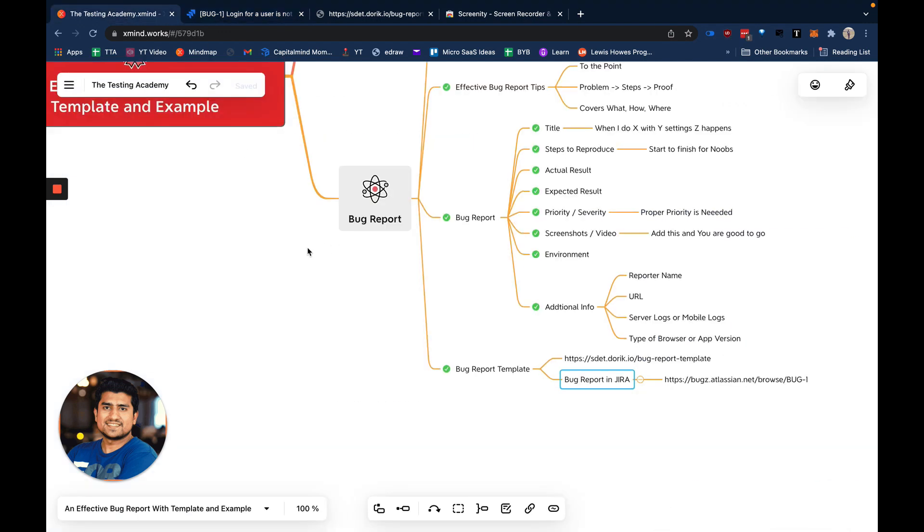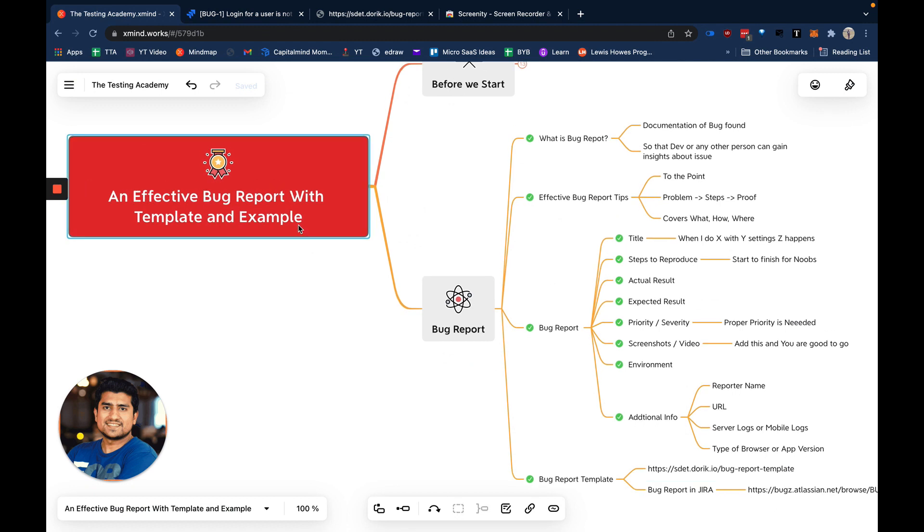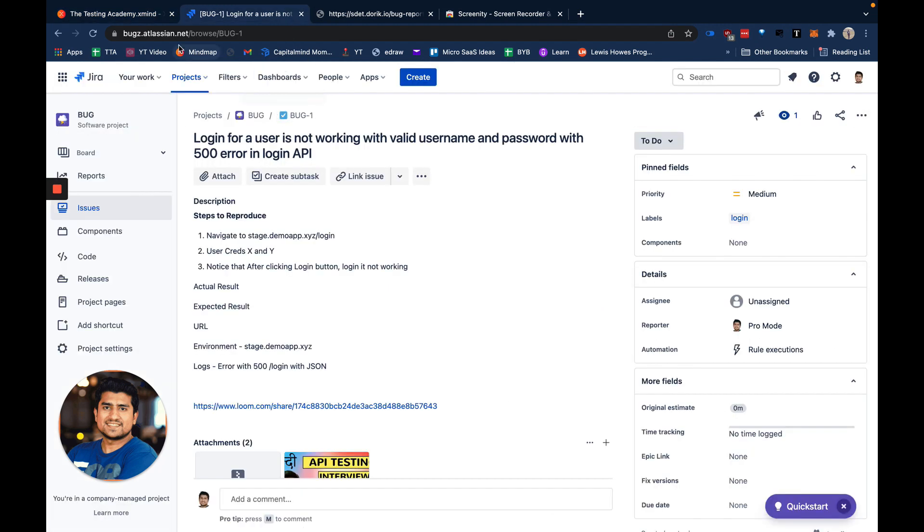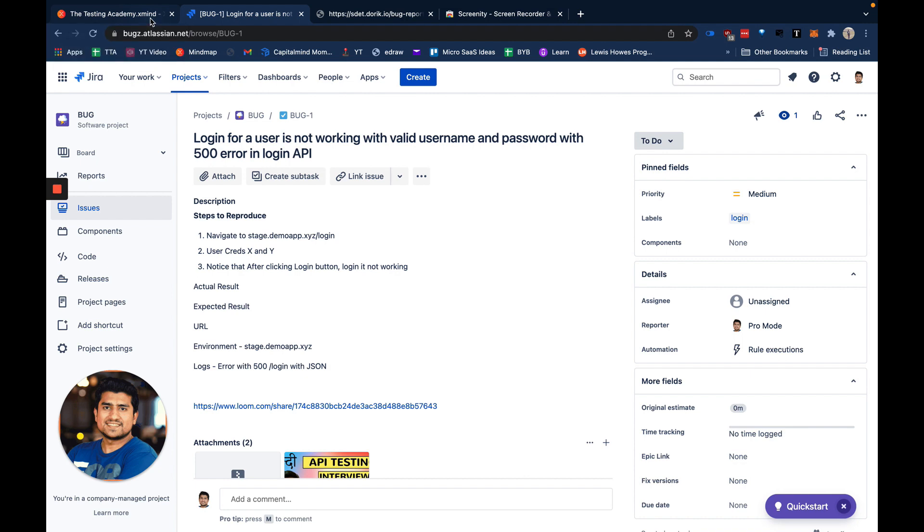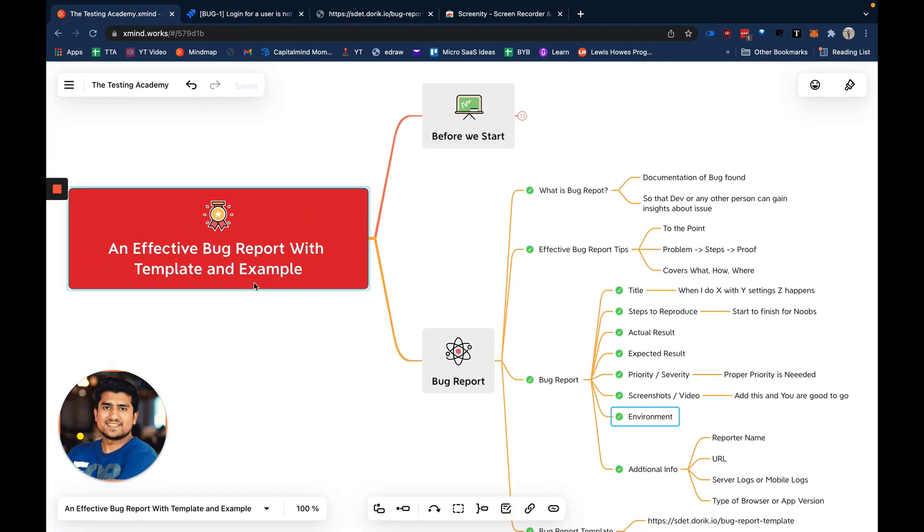That was all about it guys. I hope you have learned how to write an effective bug report, what fields you have to enter that are mandatory. I hope these are clear now and you have a live example of how you can enter a proper effective bug. Thanks a lot for watching this video. If you have any doubt or want to add anything, you can comment down below. I'll be happy to help. Please like this video if you got some help from it. Thanks a lot and I'll see you in the next video.